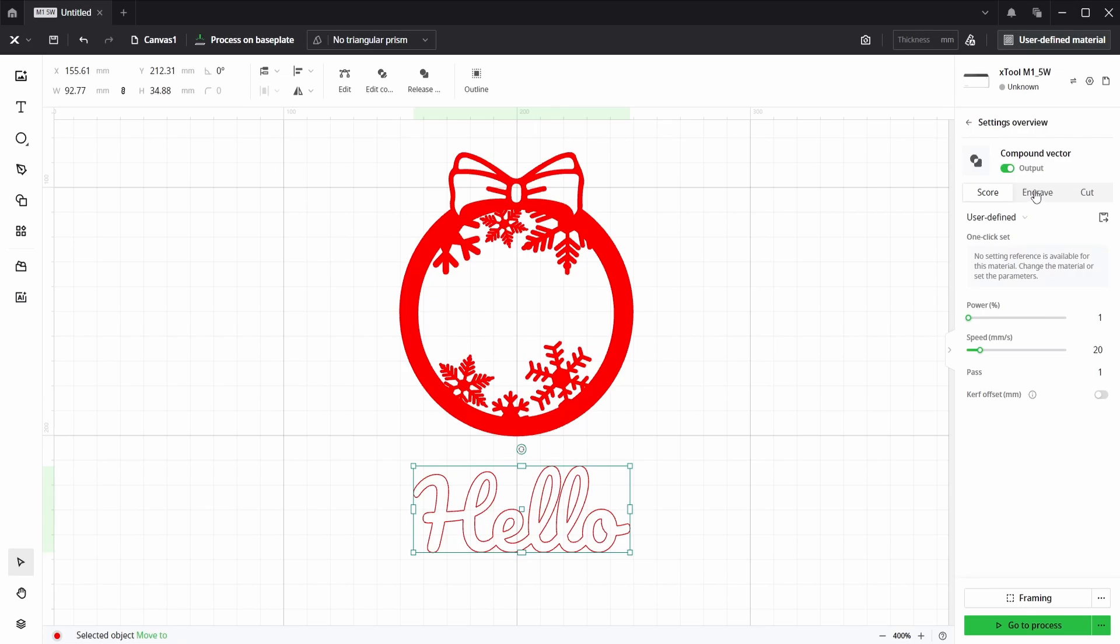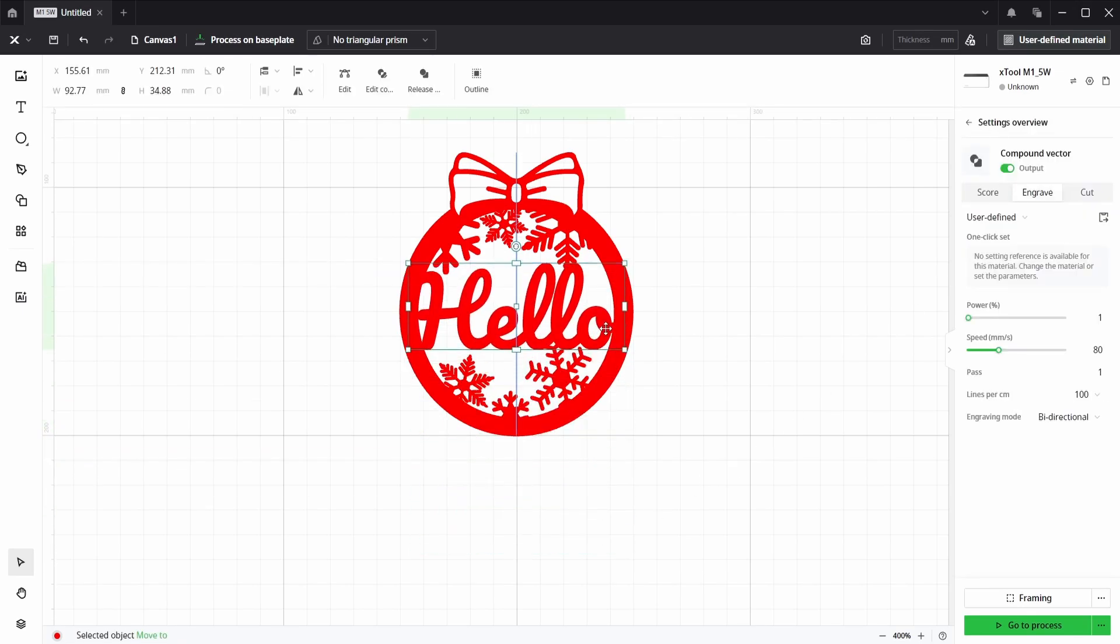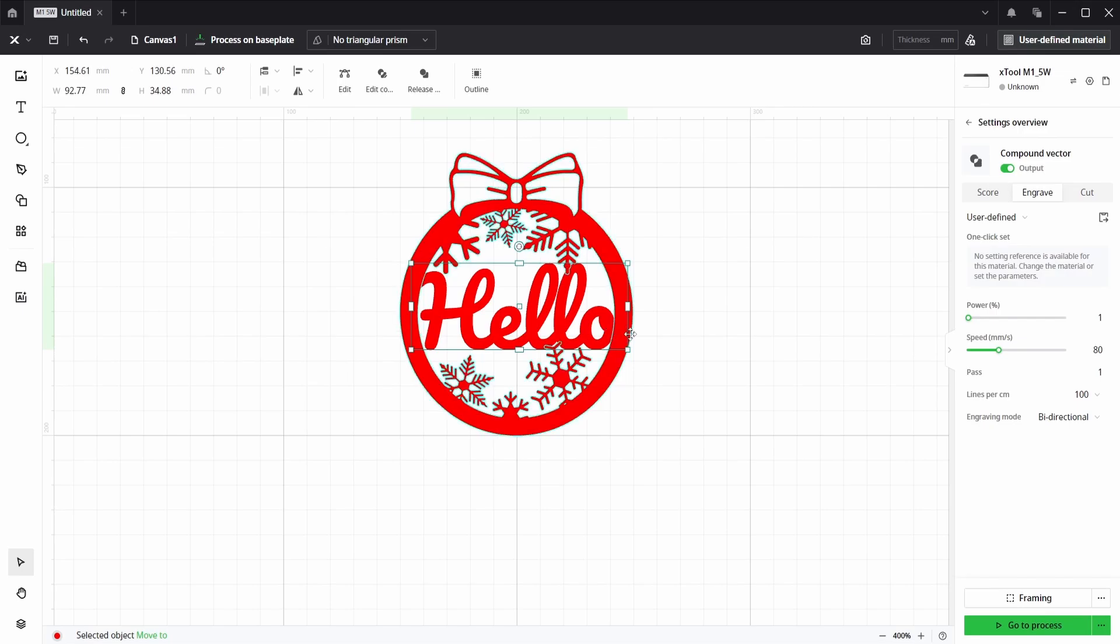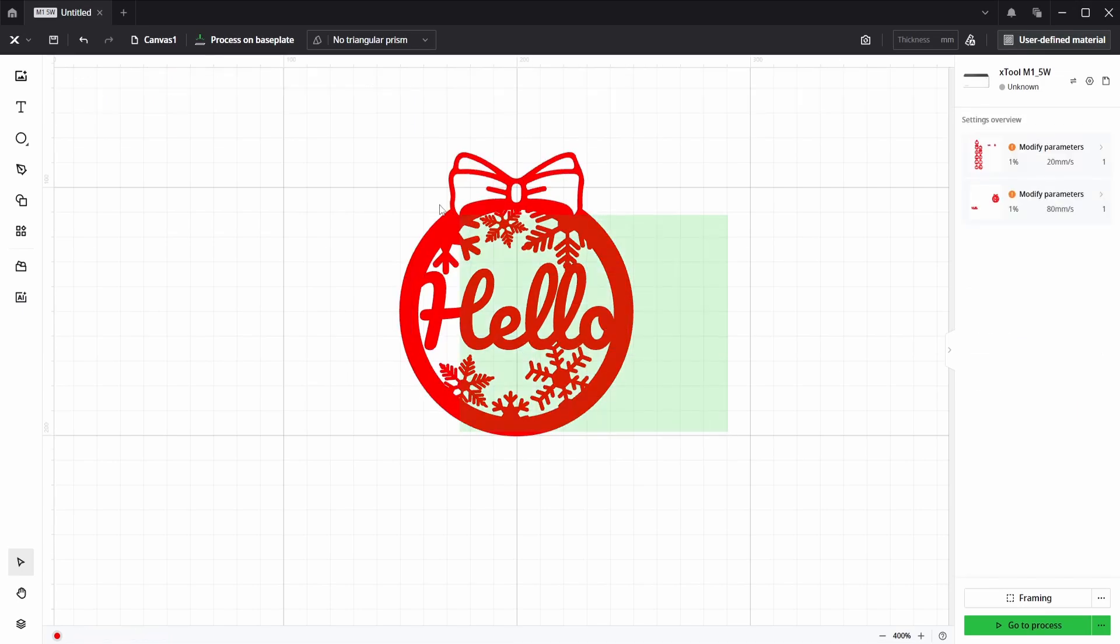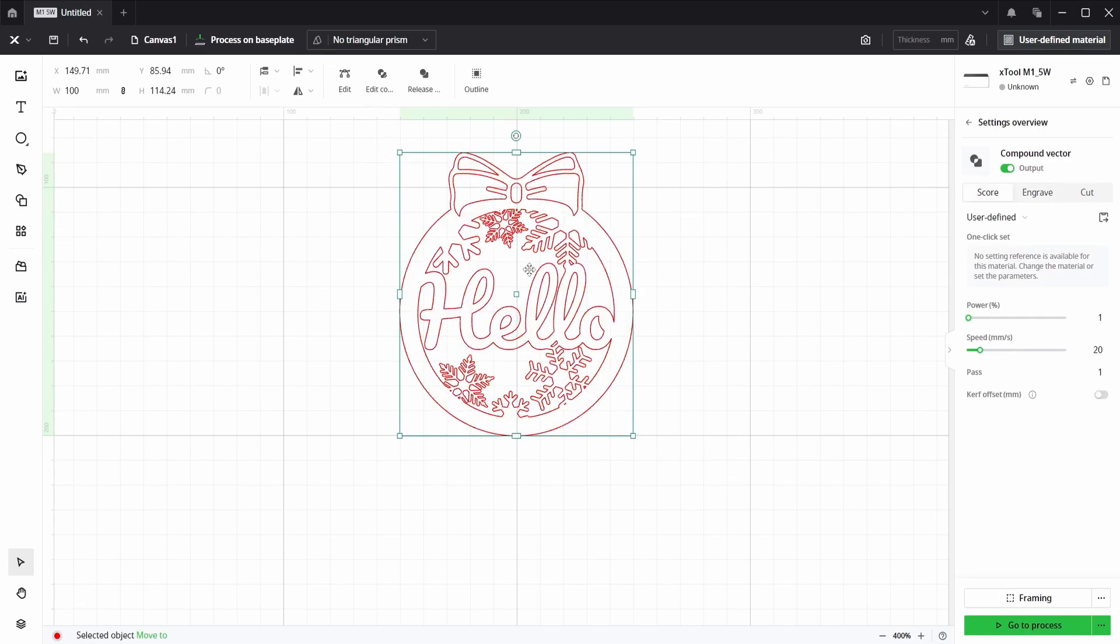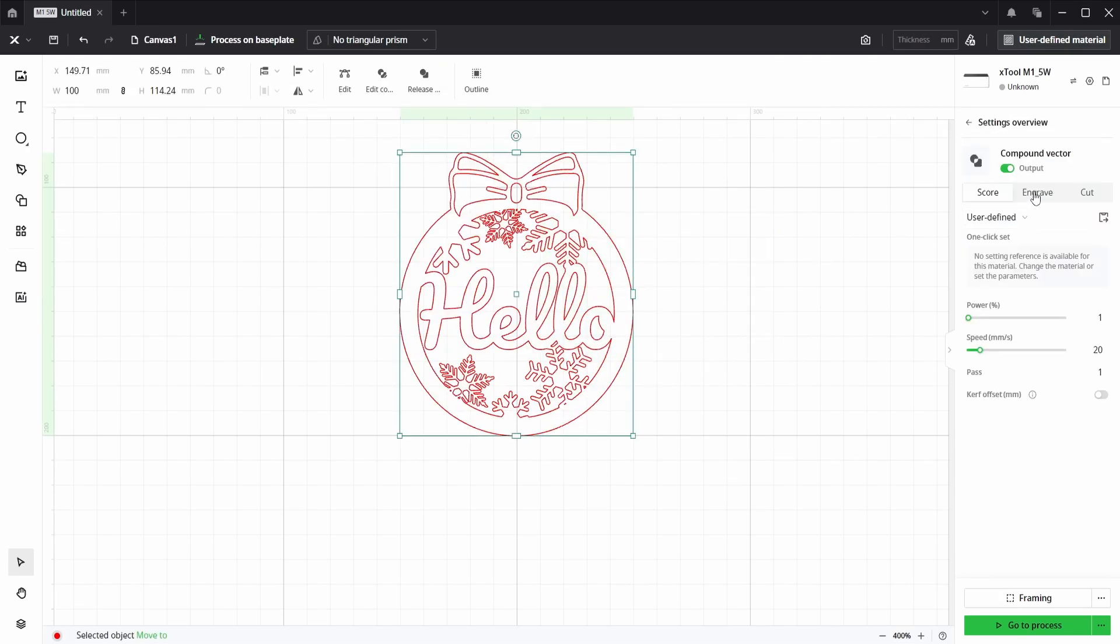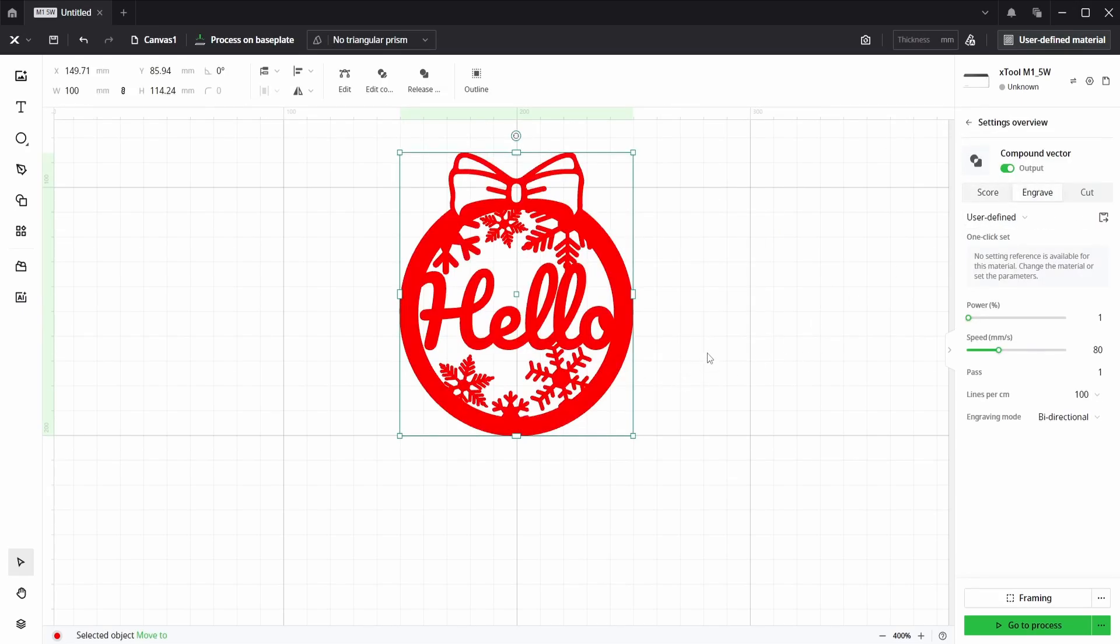Again with the text, under the engrave layer, place that over the ornament, and then select both and choose Unite. This joins everything up correctly. And we can check that by going onto the engrave layer again.